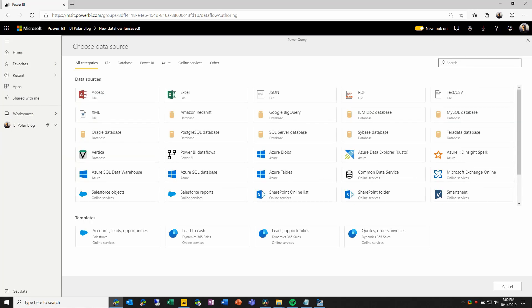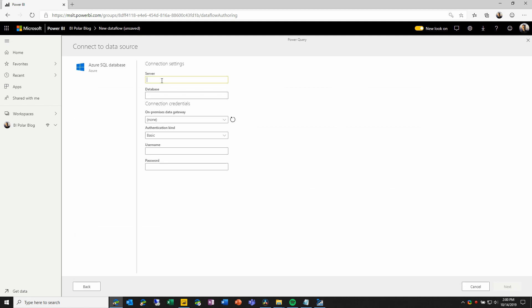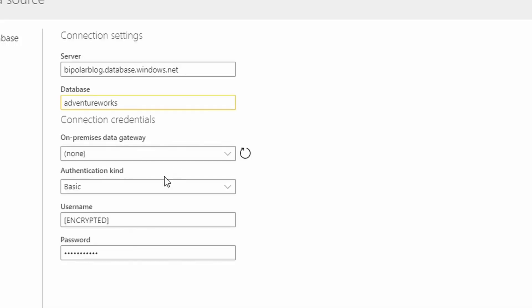The first step that we take when defining a new entity is to select the data source that we're connecting to. This is a very familiar experience from Power Query, so we're going to first of all select, in this case, Azure SQL Database. In here, we will add the server name and the database name. We'll also provide connection details, including the authentication mode, username and password, and then we'll choose Next.